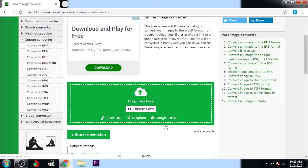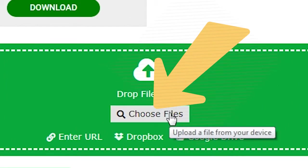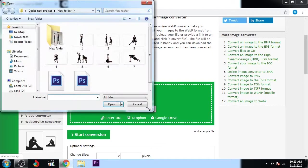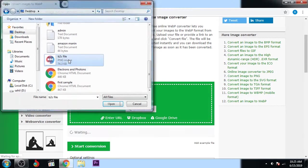So simply click here, choose files, and select the file you want to convert - the PNG file. Here I can see.